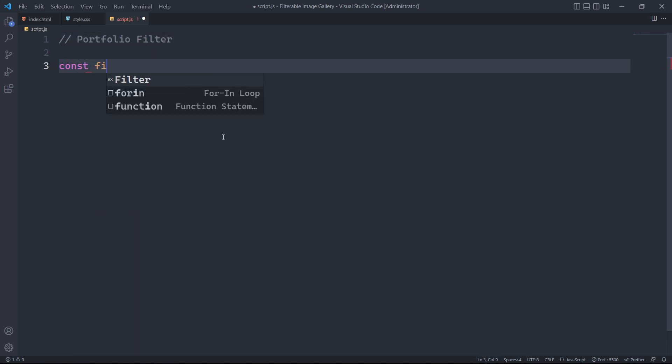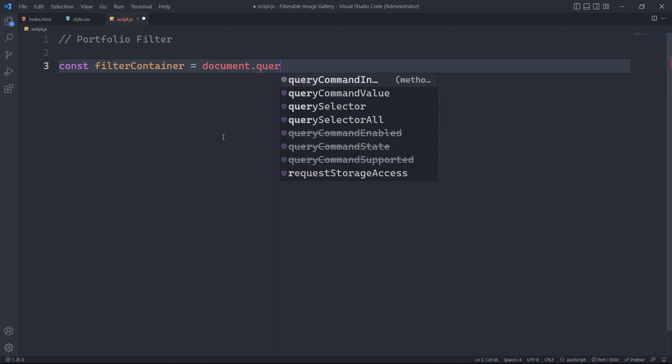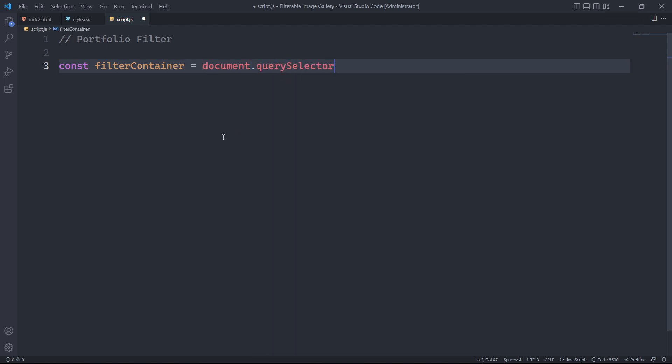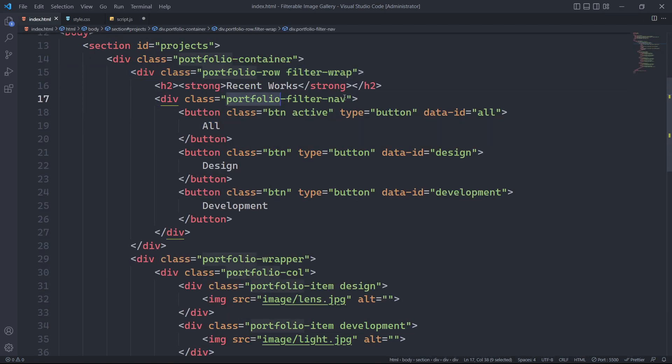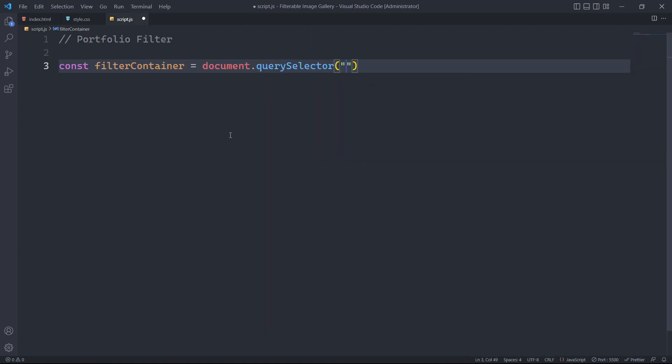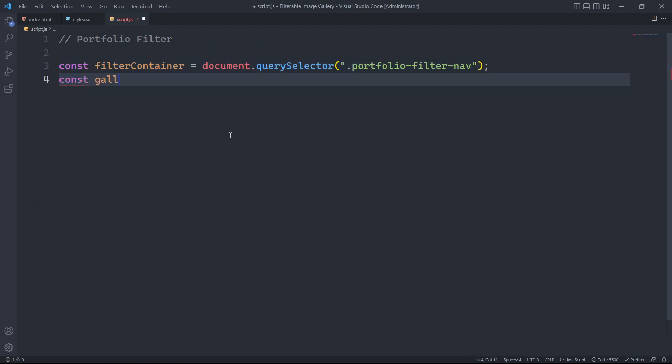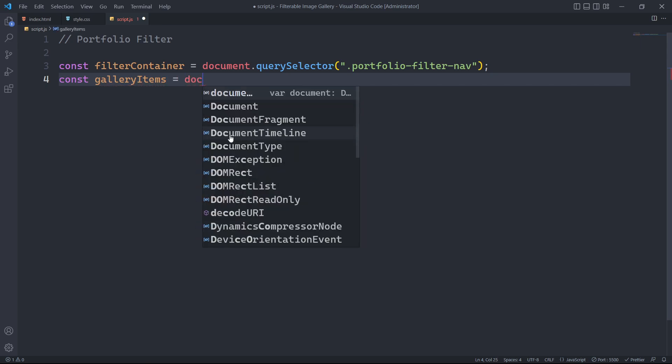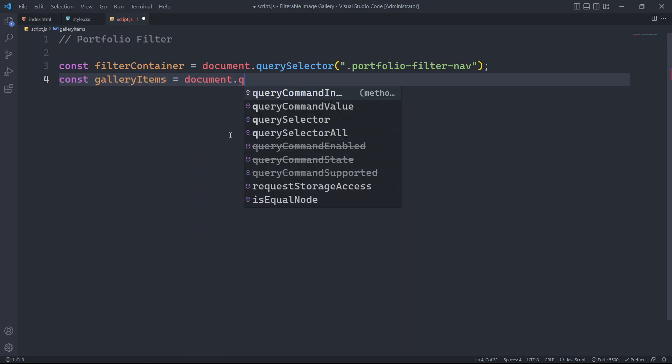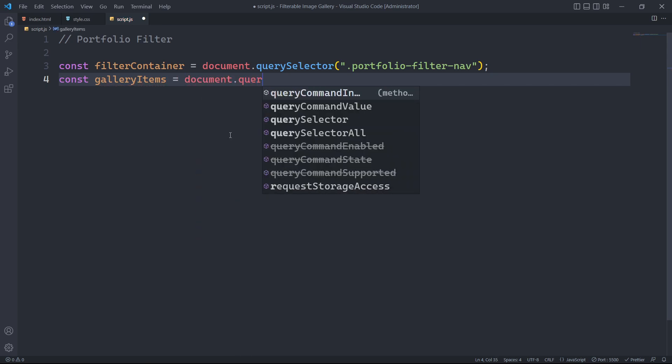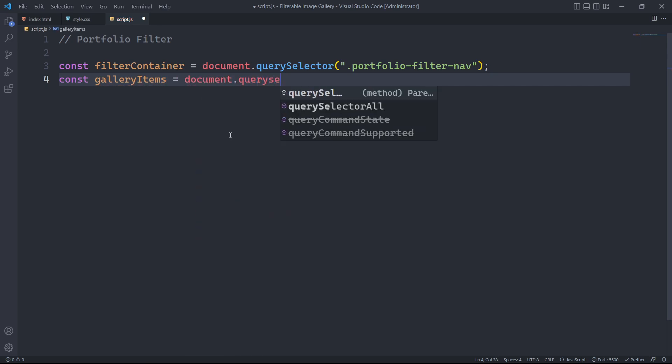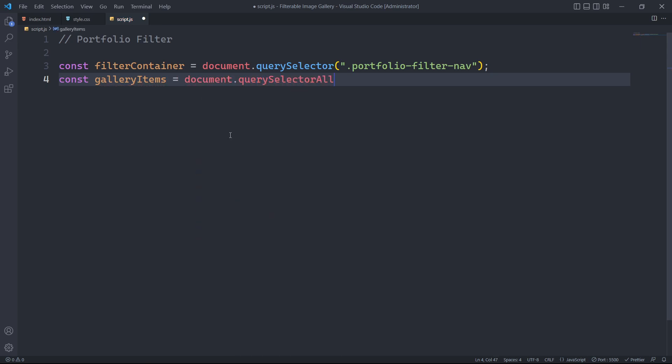First, we will declare a constant variable named filter container. We will use the document.querySelector method to select the element with the class portfolio filter nav. Similarly, we will declare another constant variable to select all elements with the class portfolio item, using the document.querySelectorAll method.